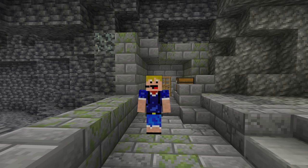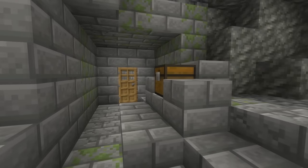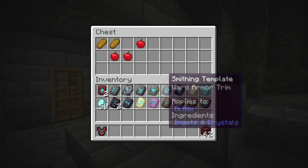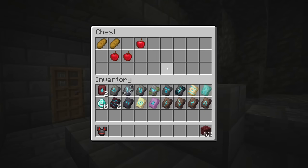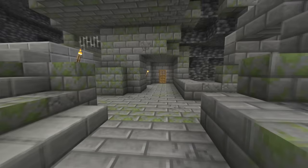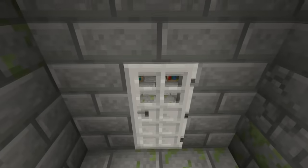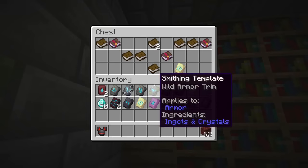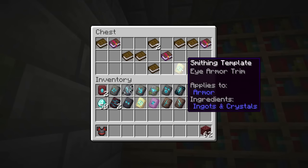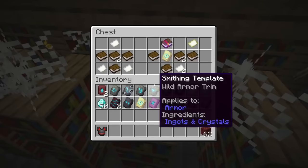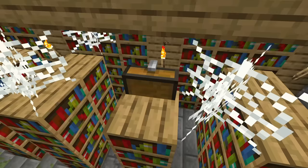For the two armor trims related to the End dimension: the Eye armor trim smithing template can be found inside the Stronghold. The altar-type chests have a 10% chance of containing the Eye armor trim, but library chests have a 100% chance of containing one, so you'll always be able to find at least a couple in every single Stronghold.